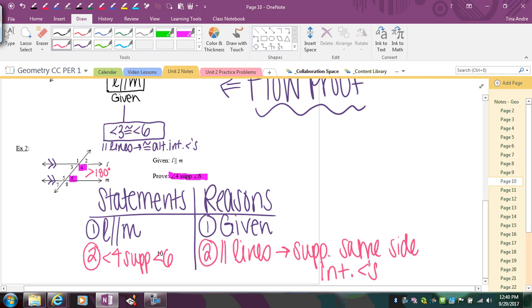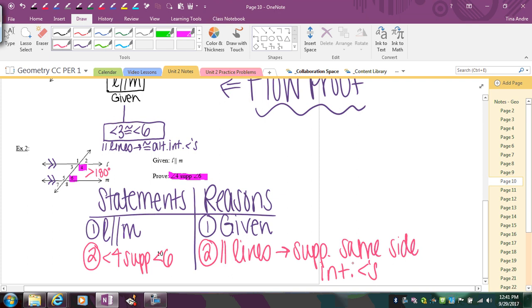You can abbreviate your reasons. Notice parallel lines always comes first because that's what's given. So your reason is: if given parallel lines, the conclusion is that same side interior angles are supplementary. This type of proof is called the two-column proof.